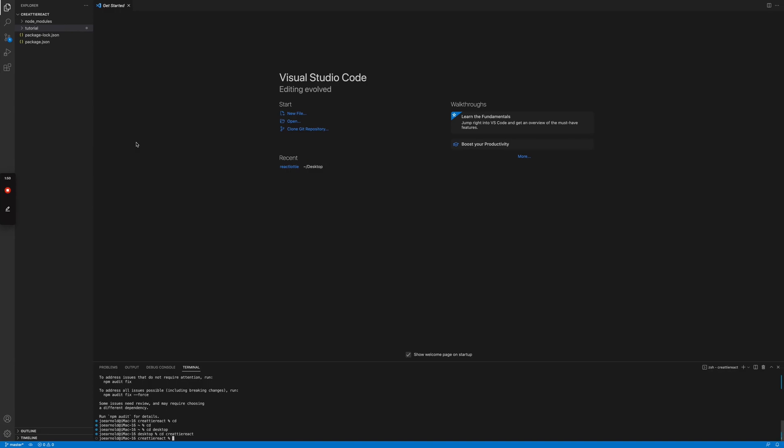Alright, back to VS Code. So you would want to npm install react-lottie. But I've already installed it. So the next step would be creating your React app. You're gonna want to type in npx create react app. Name it.